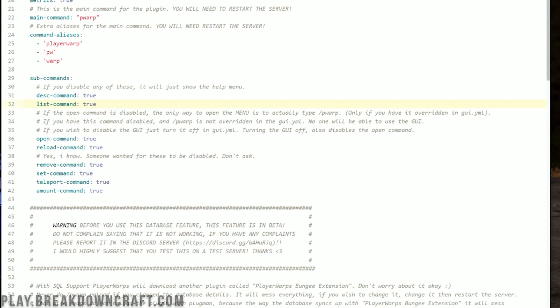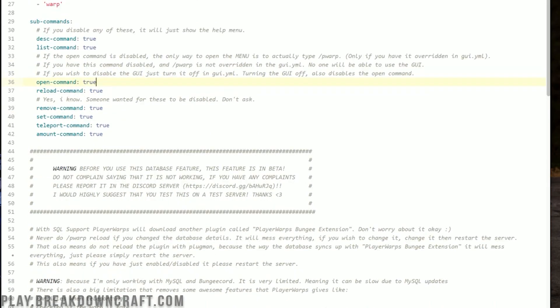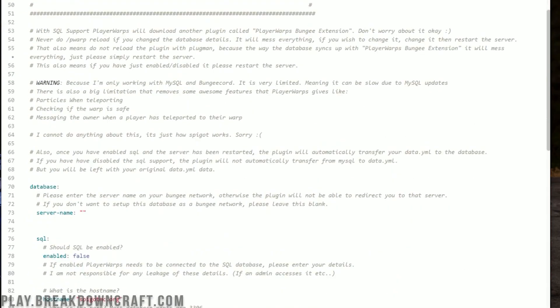Now, subcommands. Do you want to describe the commands in the help menu? Do you want to list the commands? I would recommend always doing that. The open command — when you do slash pwarp, do you want it to open the menu? I would recommend leaving that as well. Do you want the reload command, remove command, set command, and teleport command to work? All of that can be enabled or disabled here.